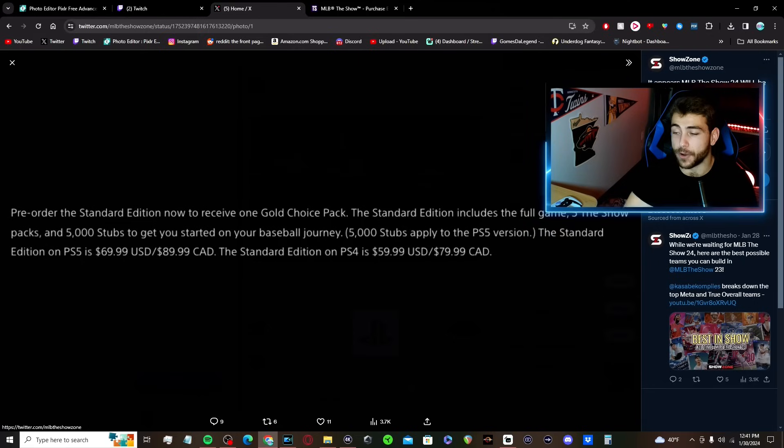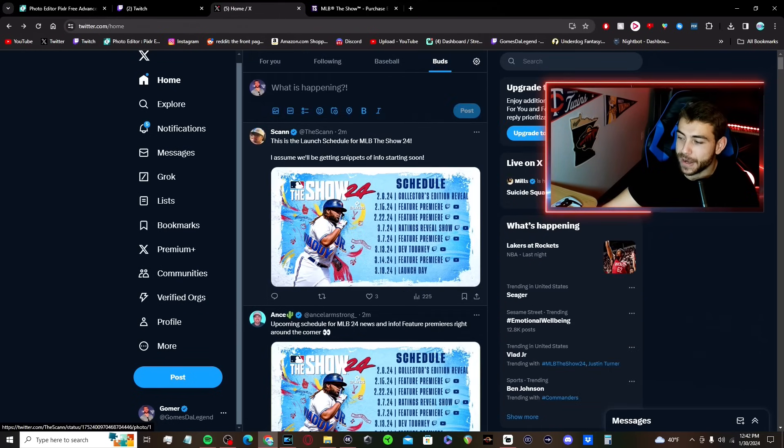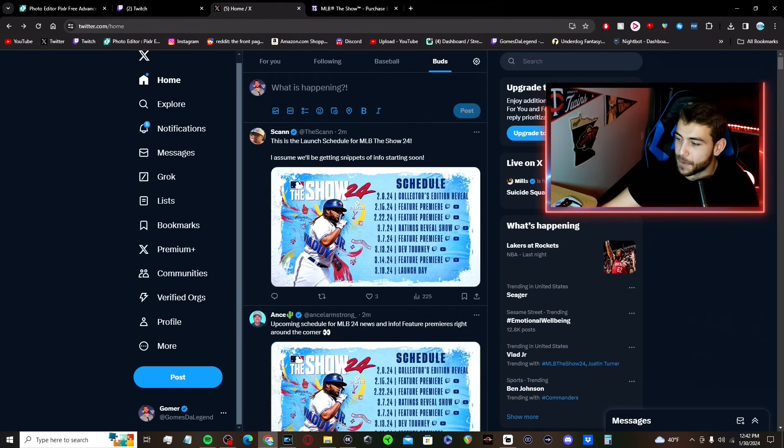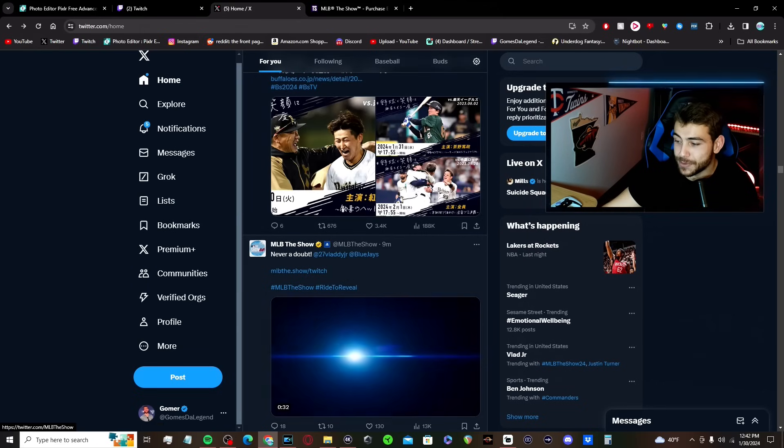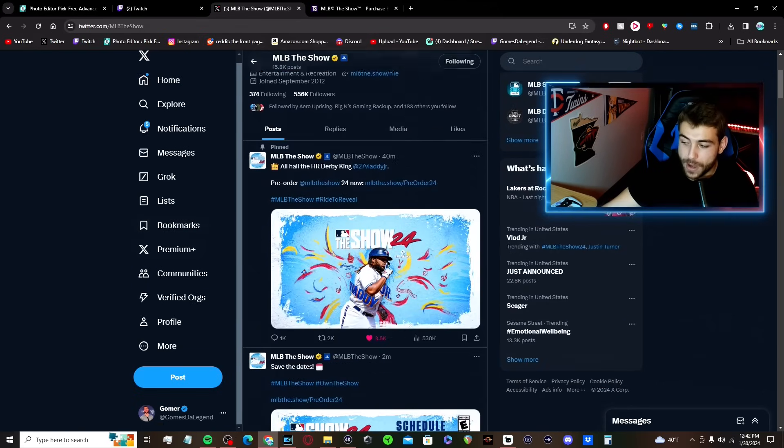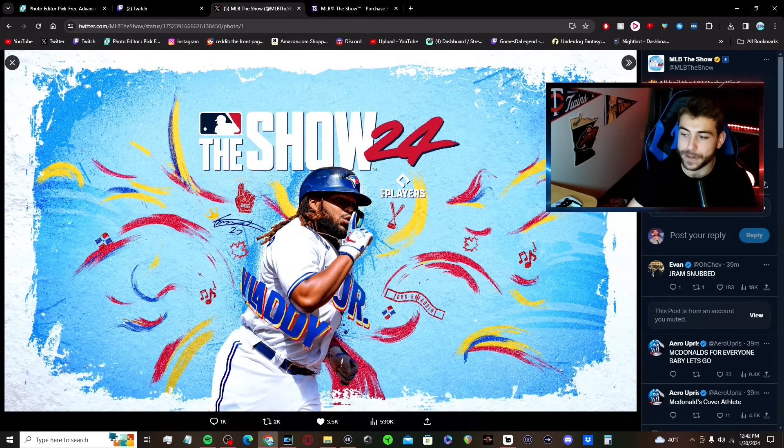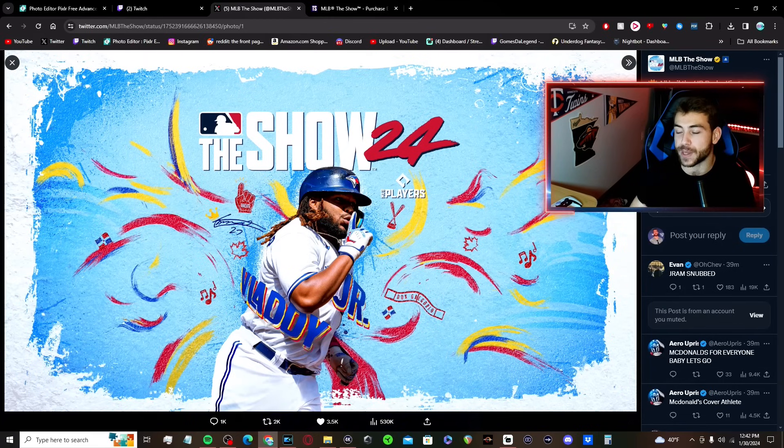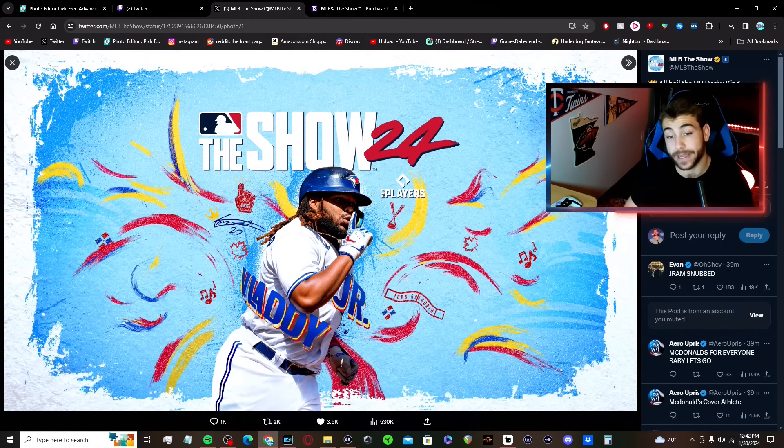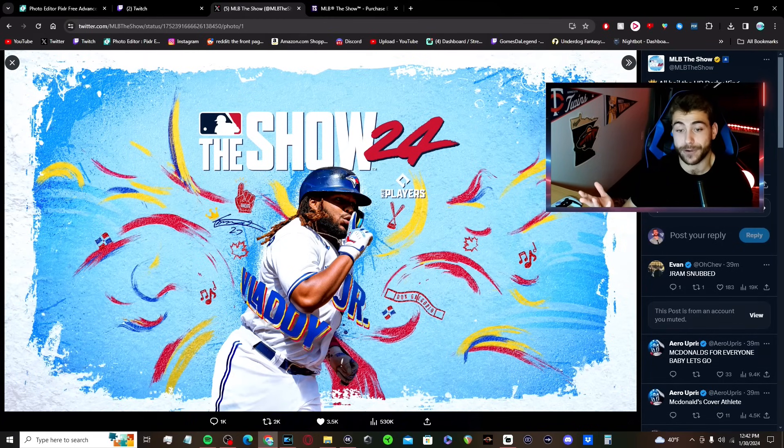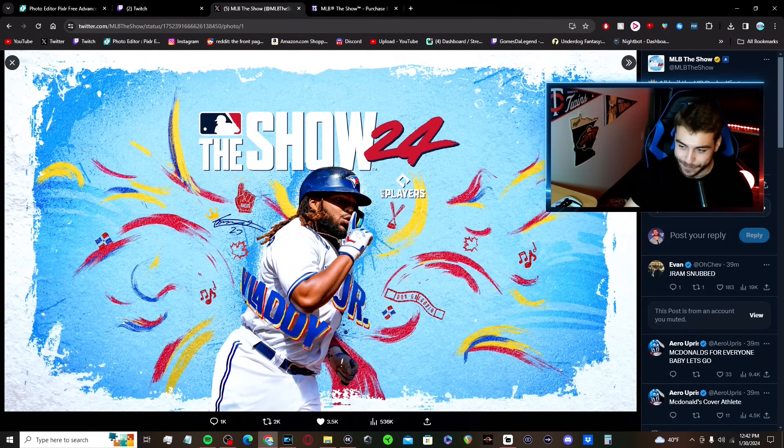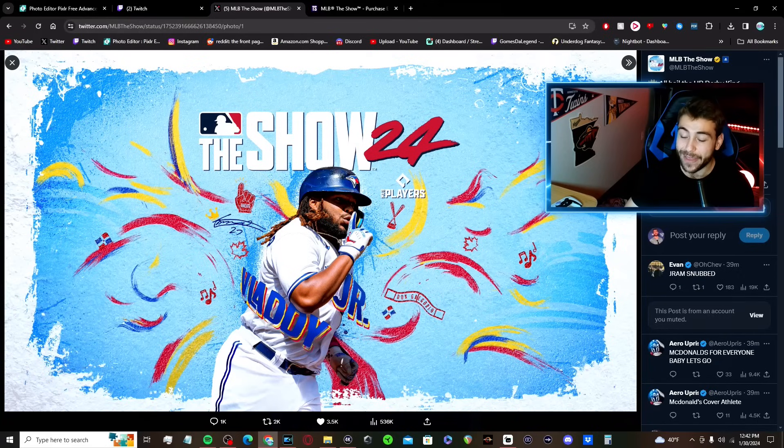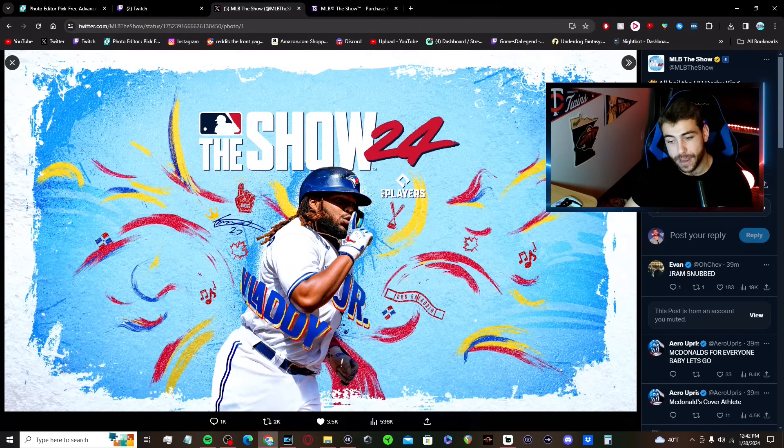So let me know again in the comment section how you guys feel about Vladimir Guerrero Jr. being the cover athlete for MLB The Show 24. Are you happy to see him? Do you think it should have been somebody else? Again, I gotta reiterate, I am just extremely surprised. I think it's a good choice.